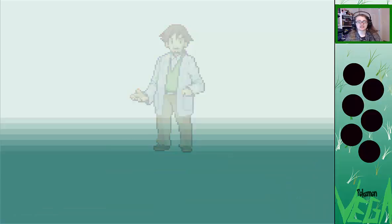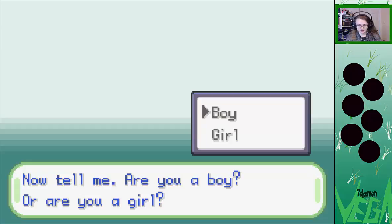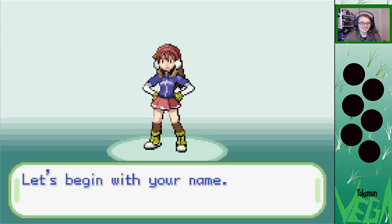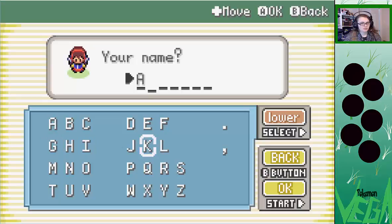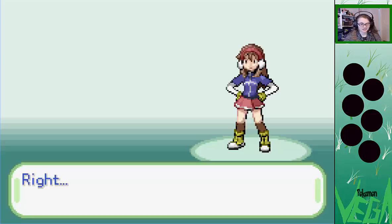But first, tell me a little about yourself. Now tell me, are you a boy or are you a girl? I am a girl. Ooh, I like that sprite. Let's begin with your name. What is it? Well, we're just gonna go with Allie. Full caps and everything. Got it. I can do this. So your name is Allie!